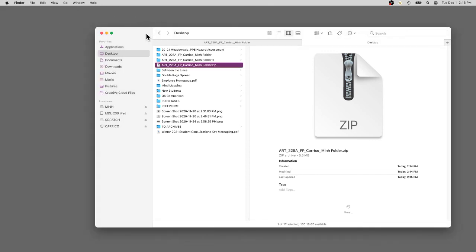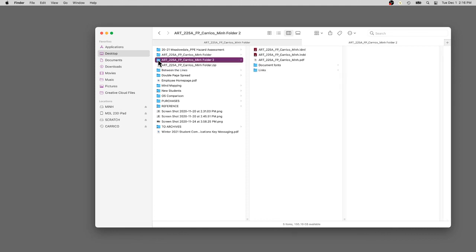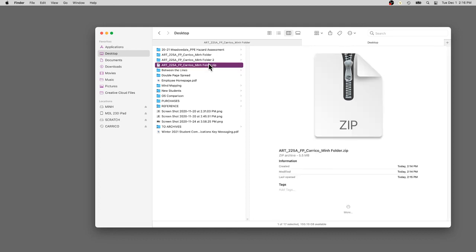The package and compression process walks you straight through it. This compressed file or zip file is what you would turn into Canvas. You can't load a folder from experience. In Canvas, you have to individually load all these things, as opposed to a compressed or zip file, one stop, one upload, and you're done. When I receive it, I open it up and have all your content.